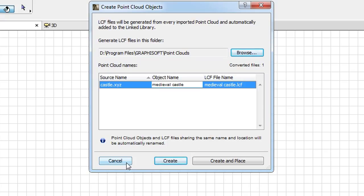In the lower part of the Dialog you can click the Cancel button to abort the import process. In this case, no GDL object or LCF will be created.